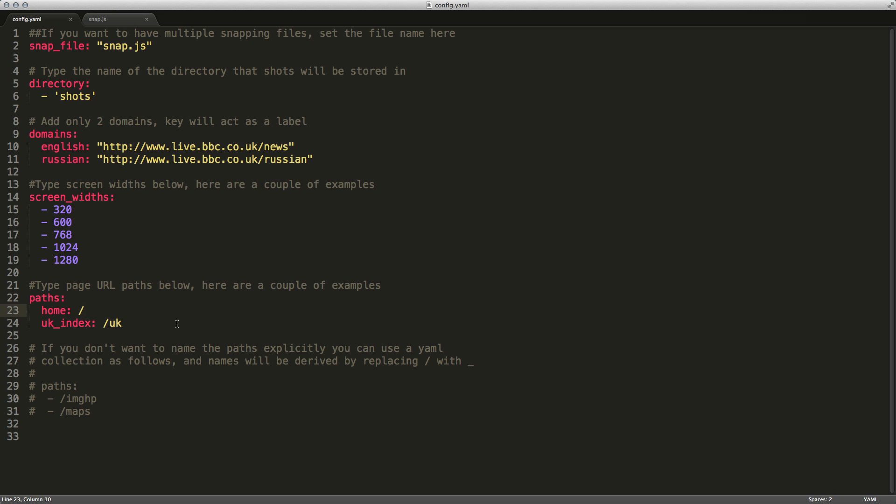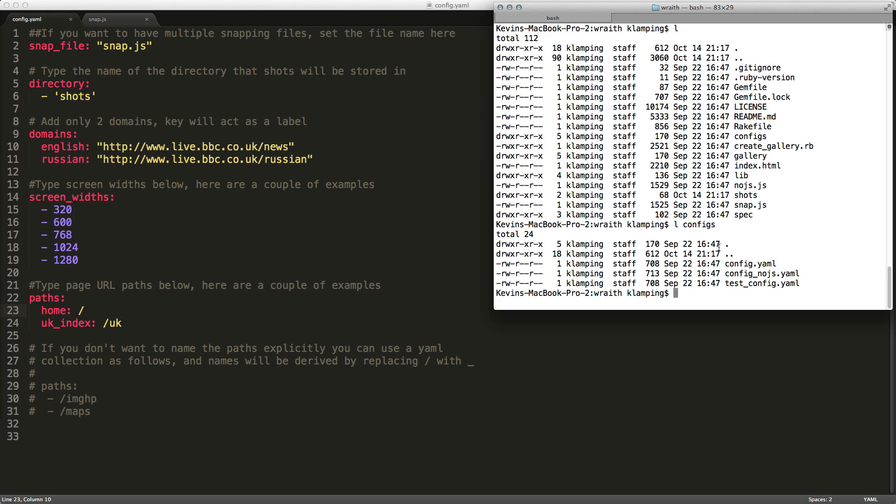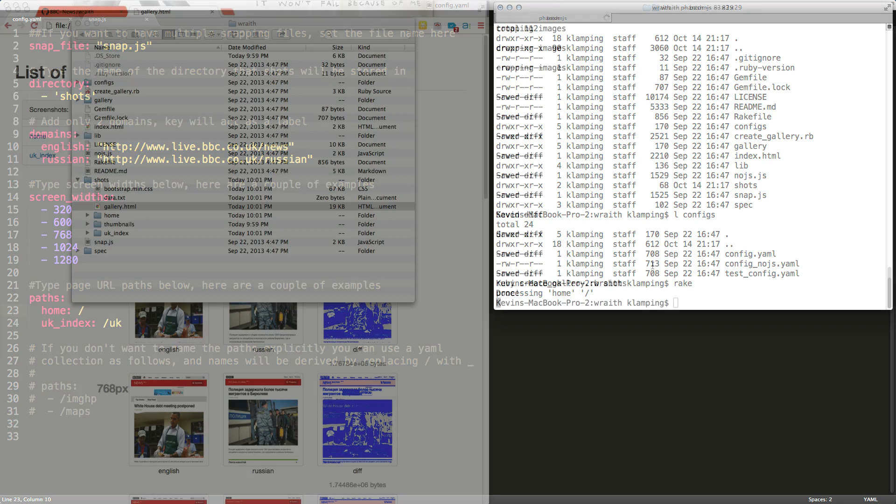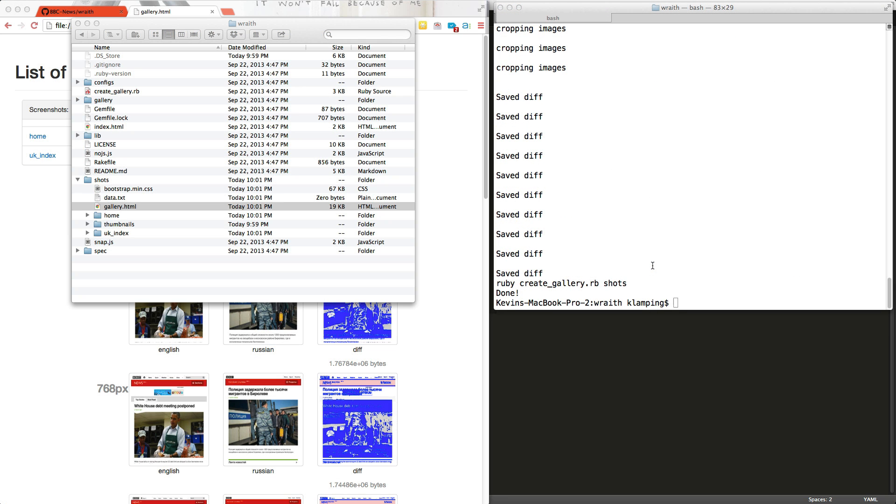Let's go ahead and run this and see what it creates. Since I have everything installed, all I have to do is run rake. That is the Ruby build command. This is going to take a little bit of time, so we'll go ahead and fast forward. Okay, Wraith has finished processing the screenshots, and it took about three minutes to run this.